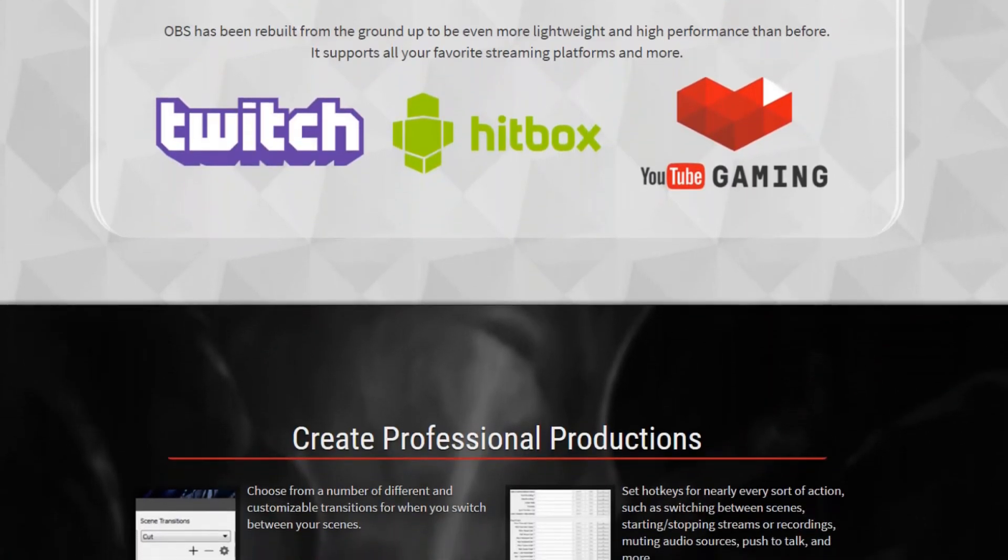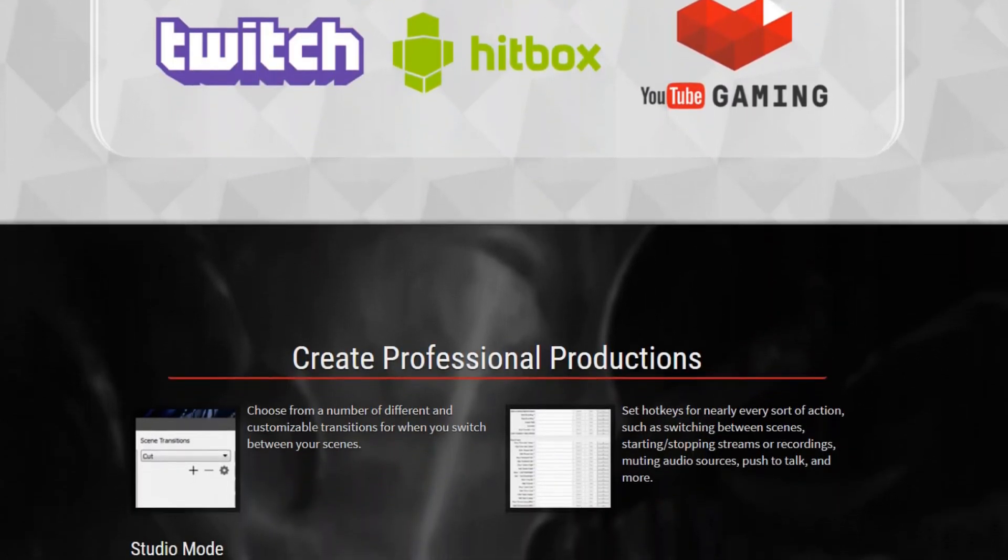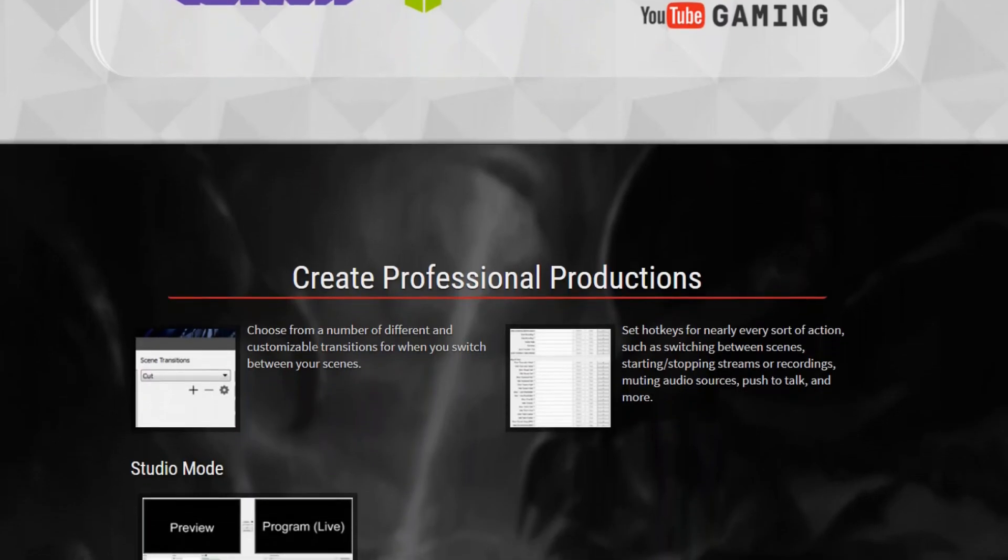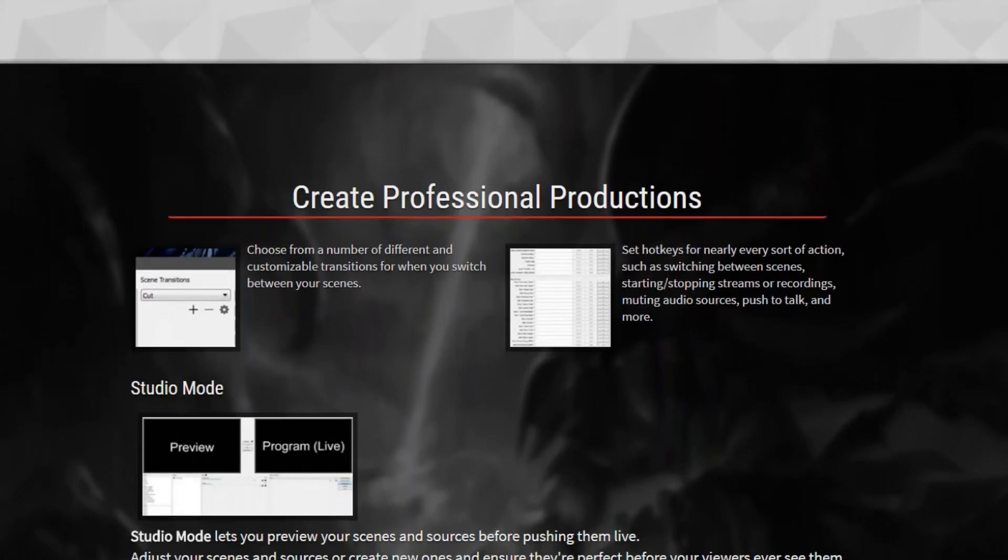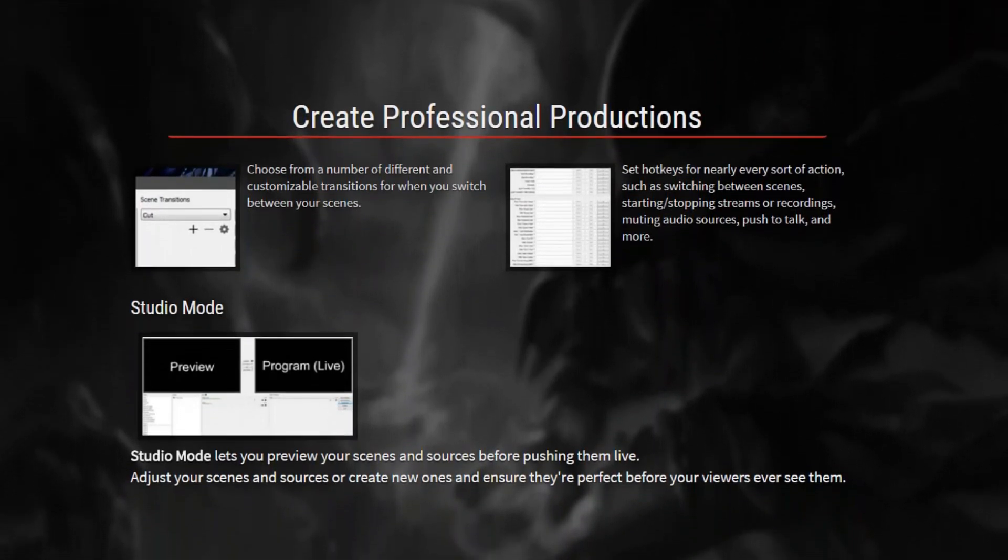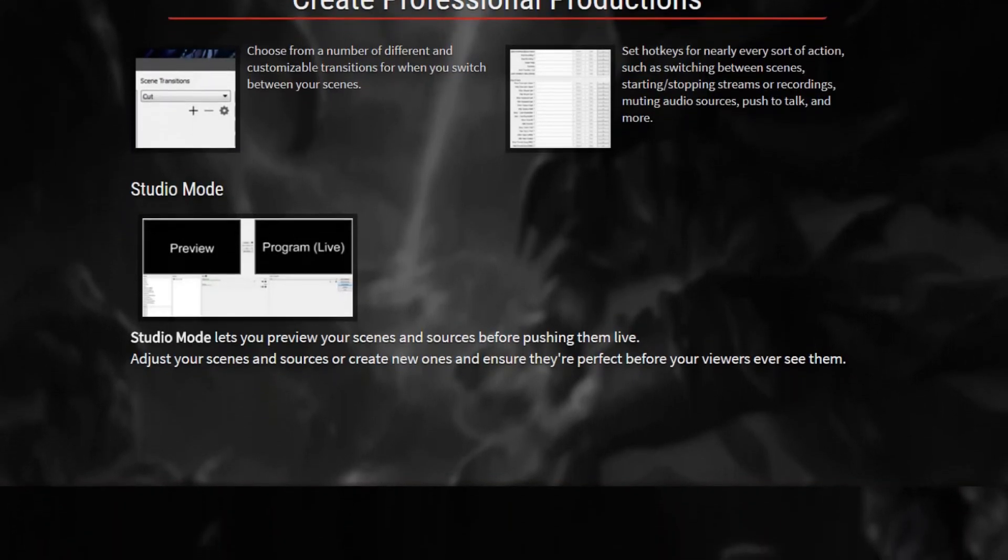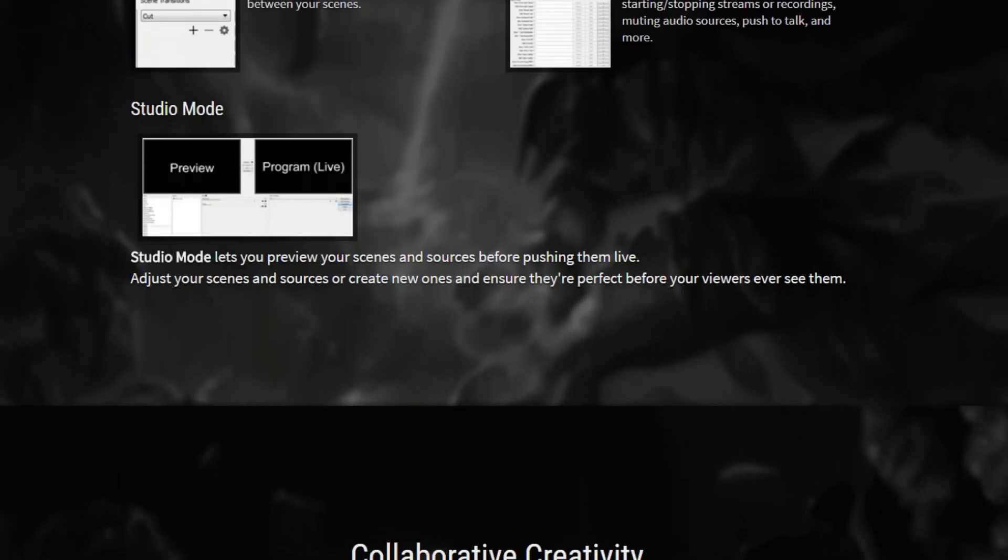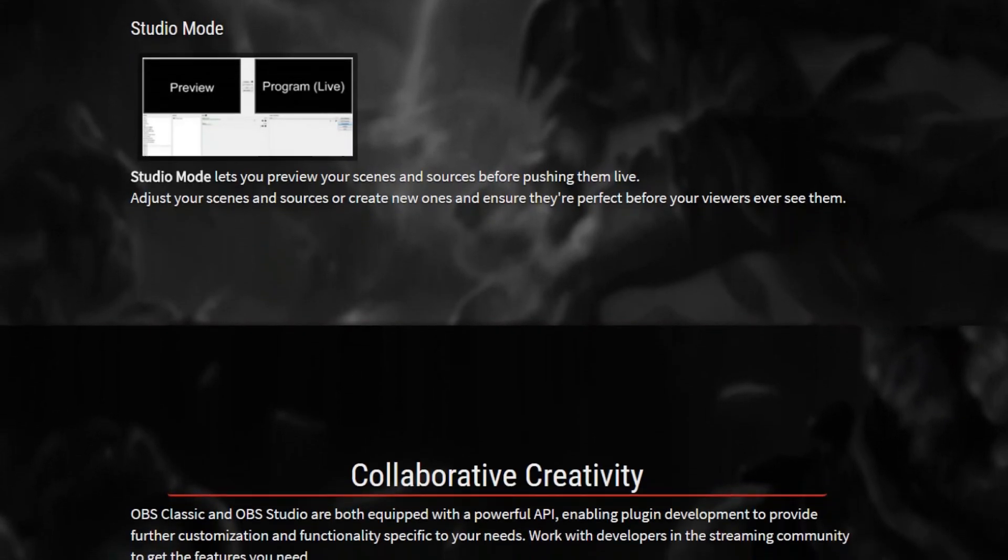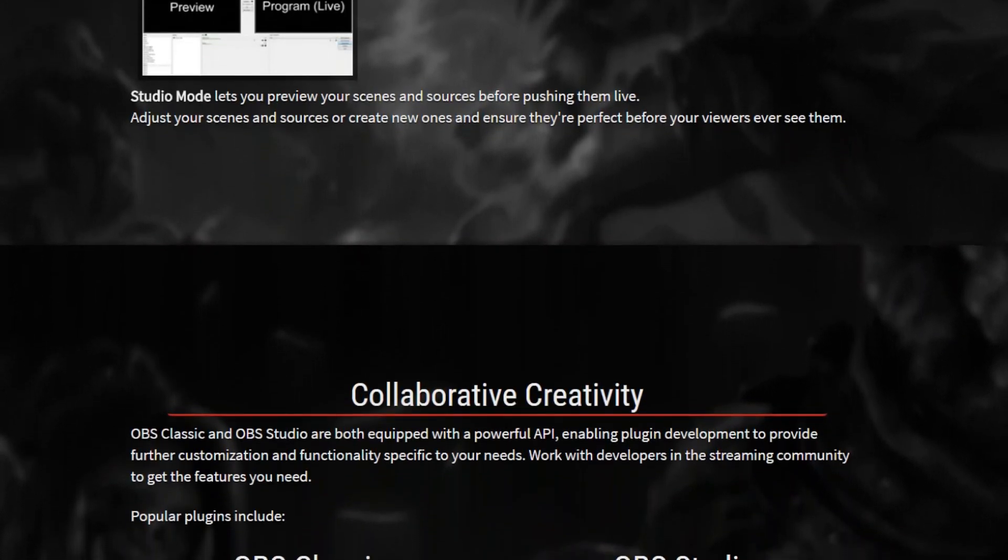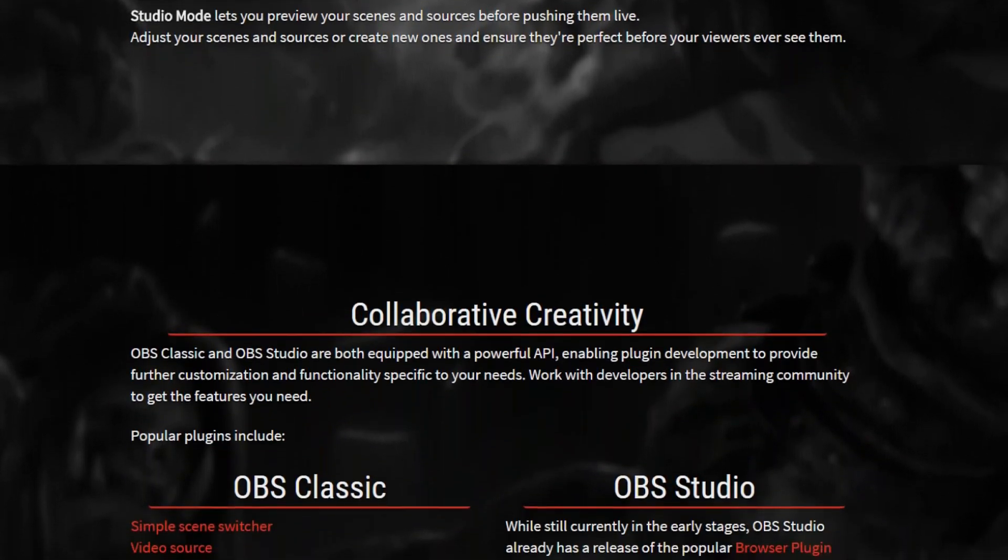You can stream the video over popular websites like YouTube, Twitch, and Hitbox, or save the video output in your PC for future reference. It is capable of recording in MP4 and FLV formats and it uses your PC's GPU for high-quality streaming.